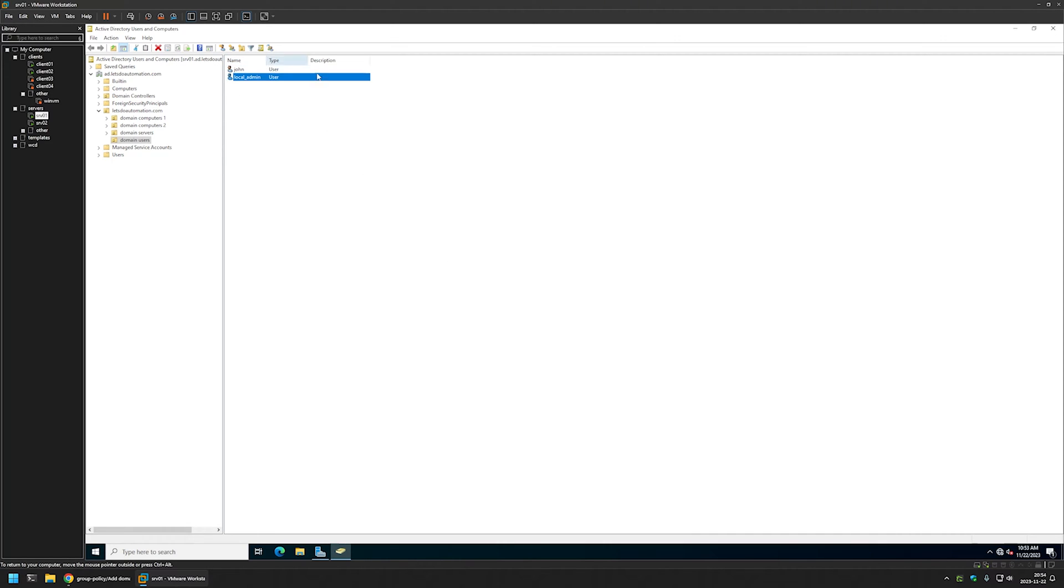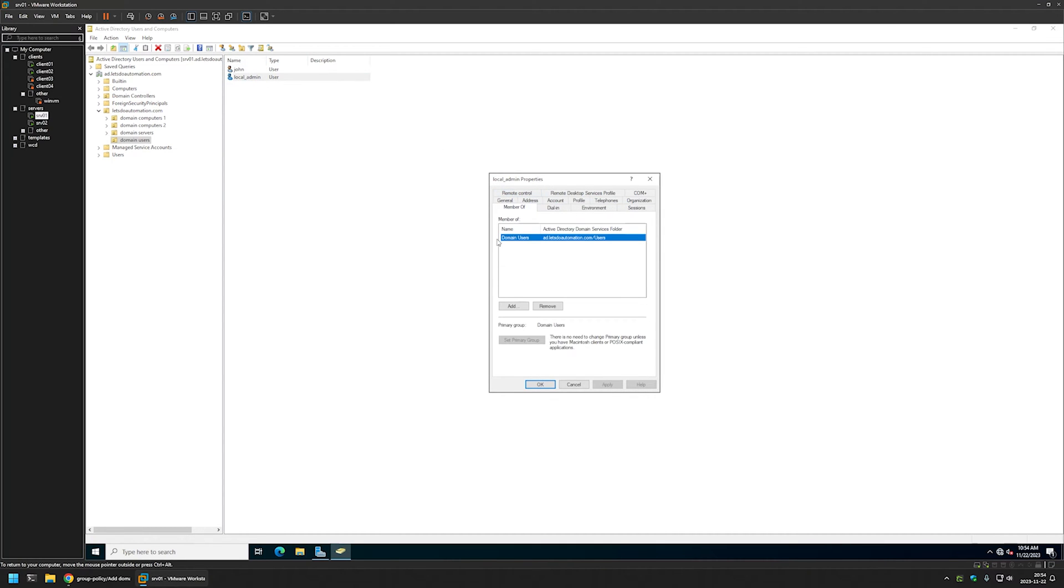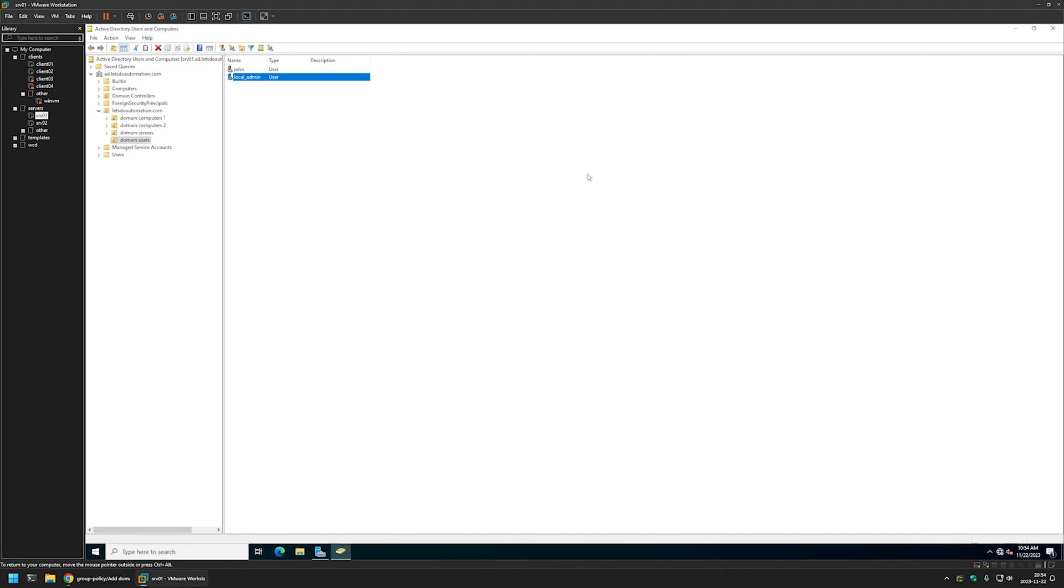We are basically done creating our user account. As you can see it's a simple user. If I go to member of, it's only a domain user. Now we can start creating a group policy that will add this user to local administrators group for my domain computers.